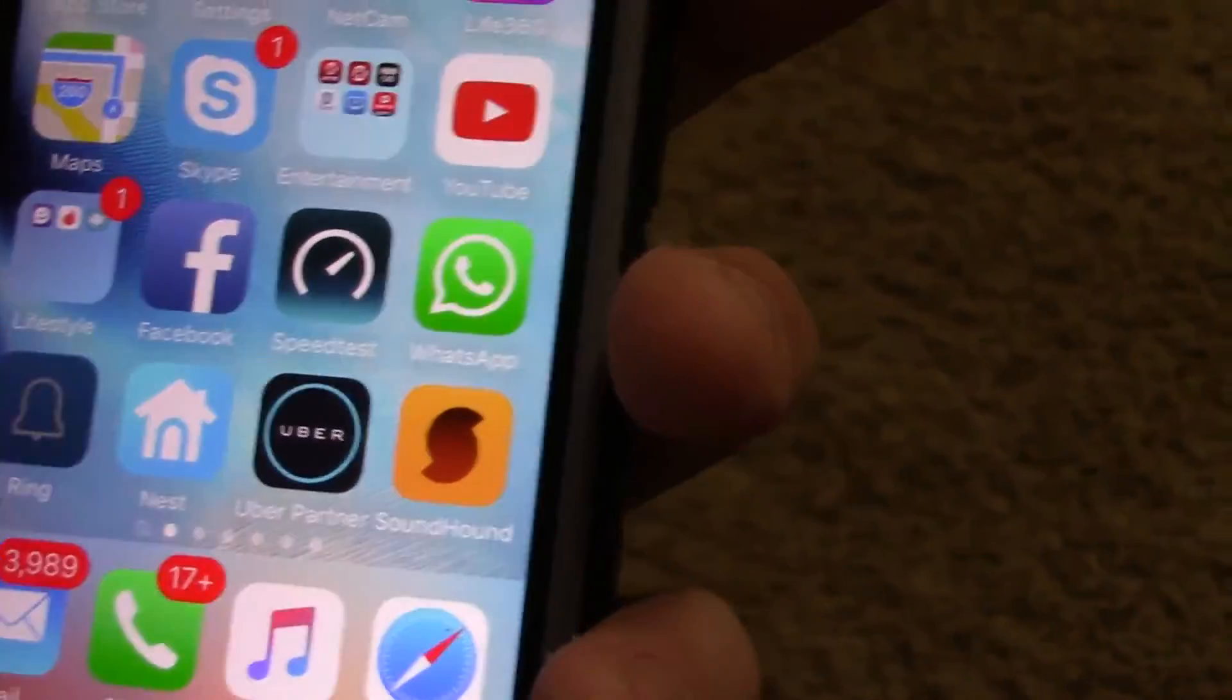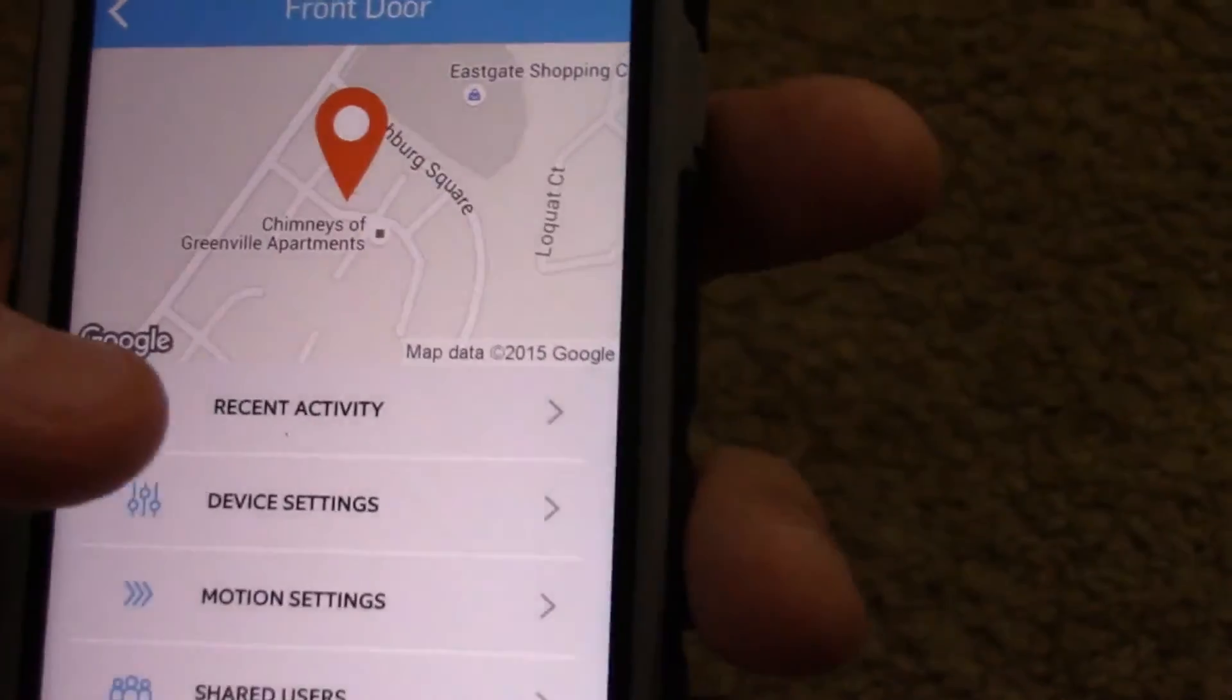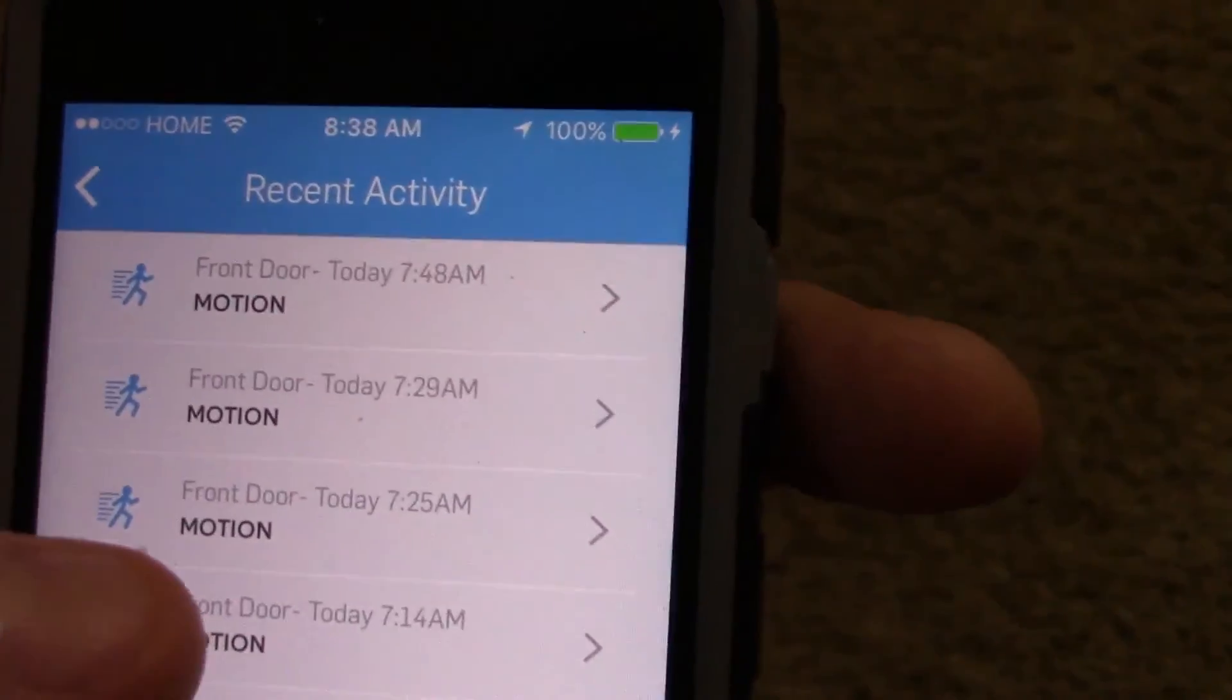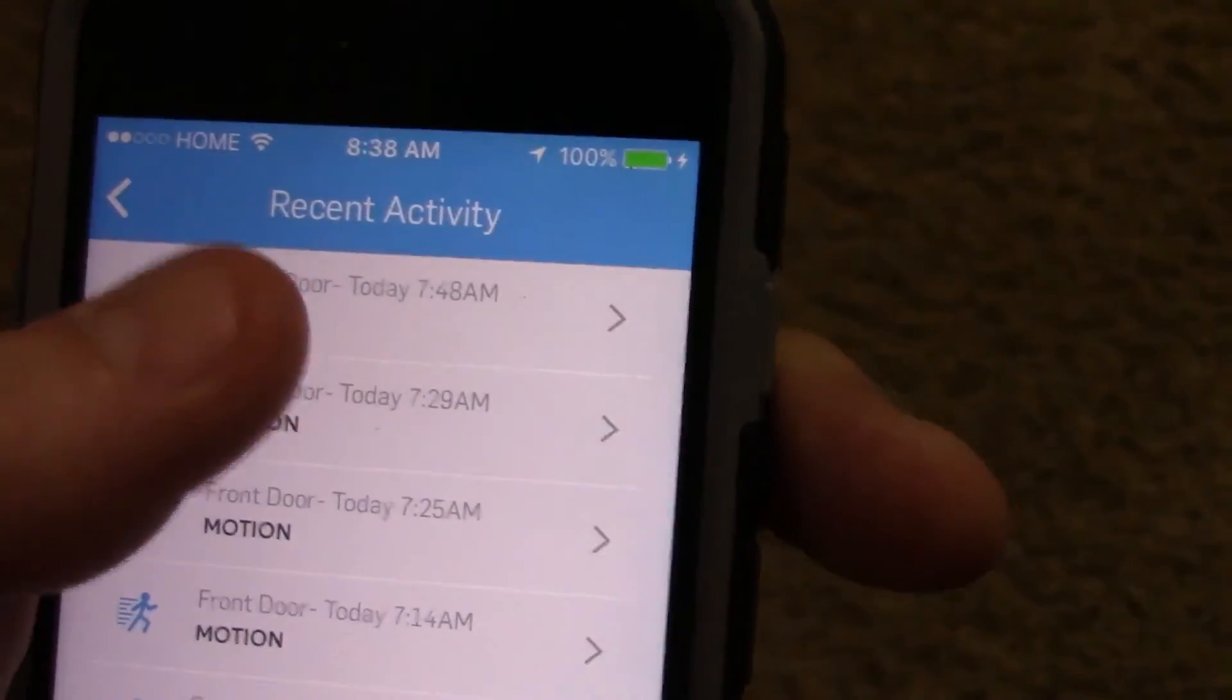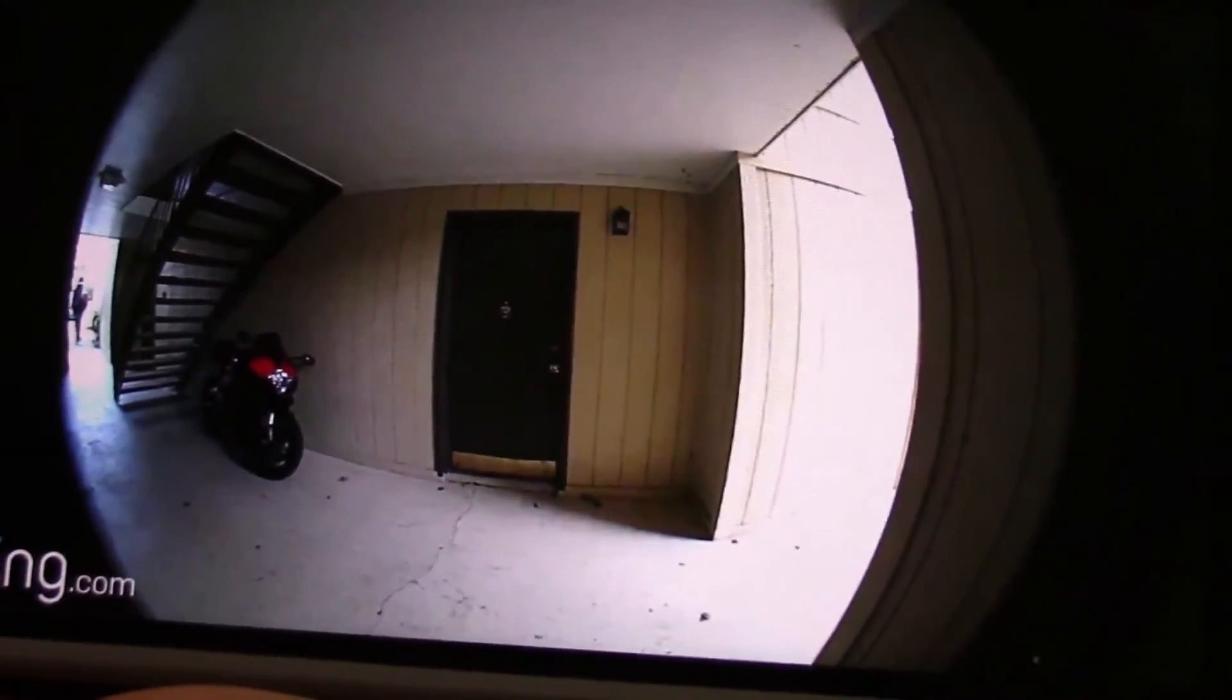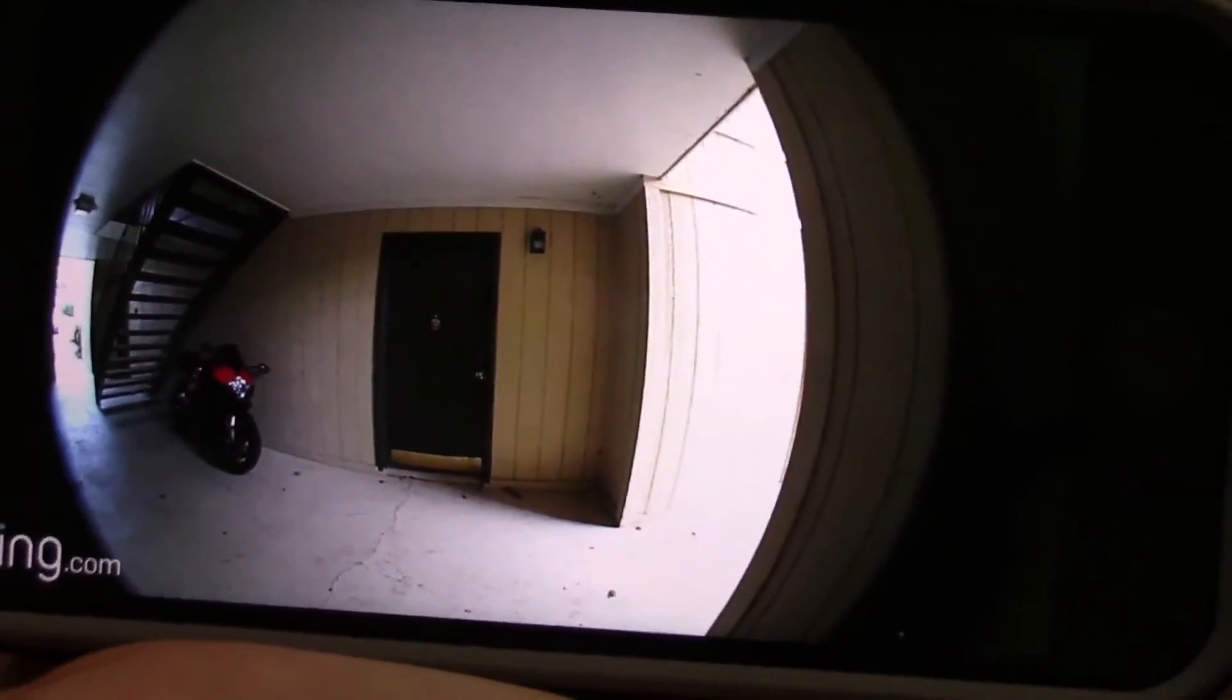So I click this. This is my doorbell, recent activity. See right now it is 8:38, the last motion was at 7:48. Watches my motorcycle outside. Somebody going to their car. Uses thermal technology to detect that it's actually a person walking by.